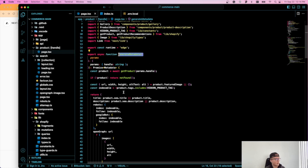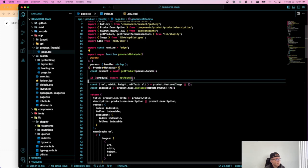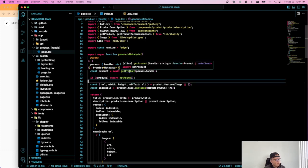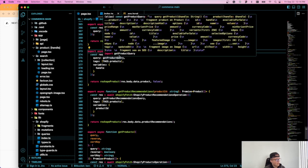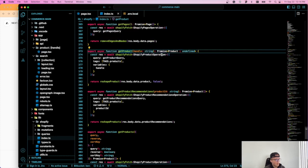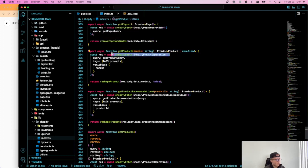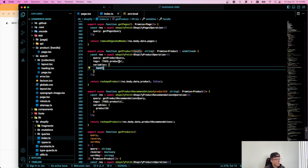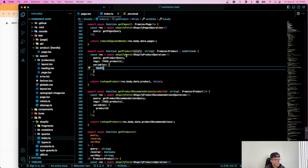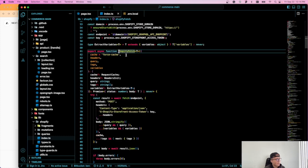But if we go to this get product function, you'll see that it calls this Shopify fetch function and has some parameters. So let's go check it out.